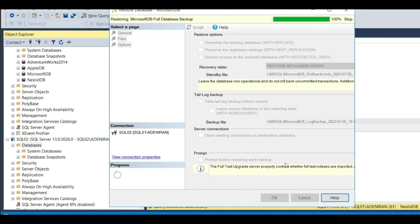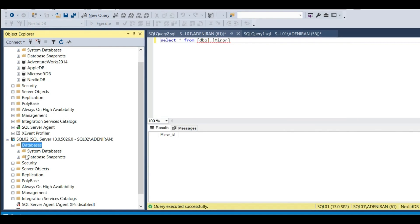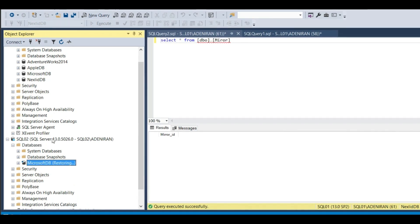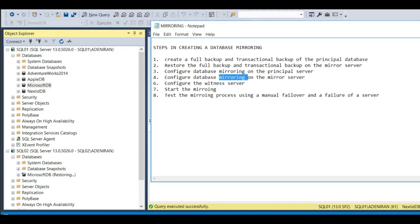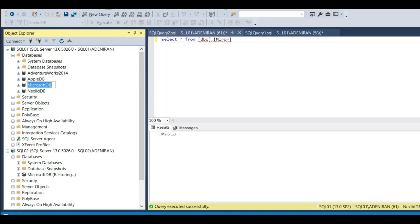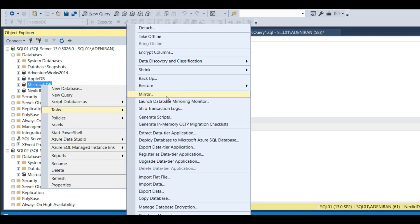Our database restore is in progress. Database Microsoft DB restored successfully. If you right-click and refresh, you can see Microsoft DB is now showing as 'Restoring'. The next step is to configure database mirroring on the principal server. Make sure you right-click the correct database - Microsoft DB, not the mirror - then go to Tasks and click Mirror.